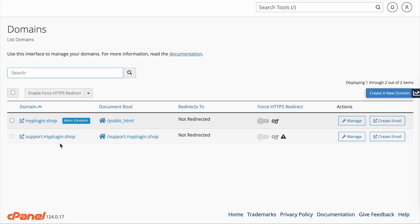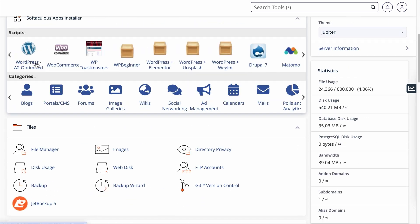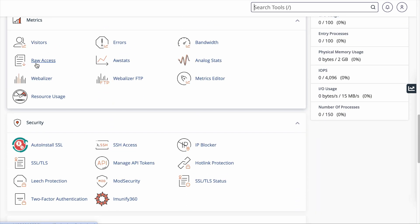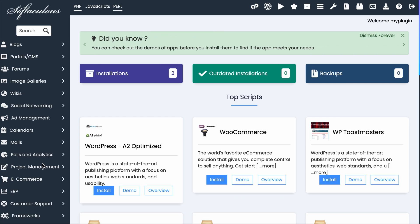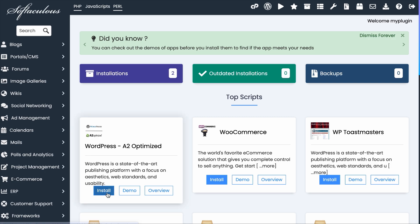Now, the next thing you want to do is to install a content management system on the subdomain. You can choose whatever platform. But let's say that we want to install WordPress on this subdomain. Let's go back to your cPanel. And then you want to look for a software called Softaculous App Installer. Let's click on this.